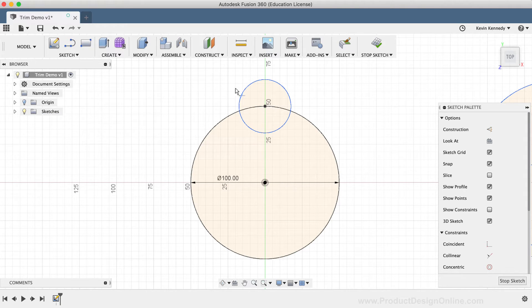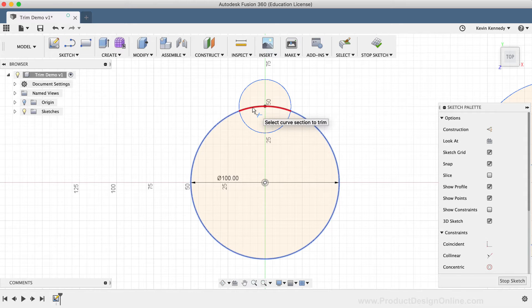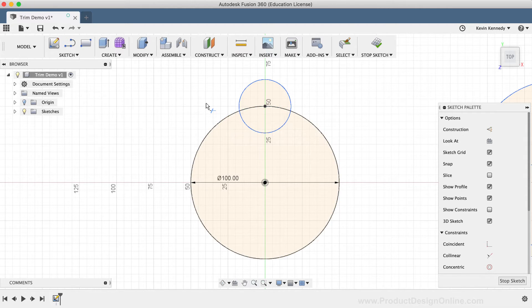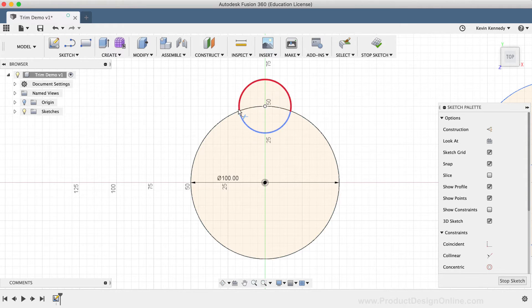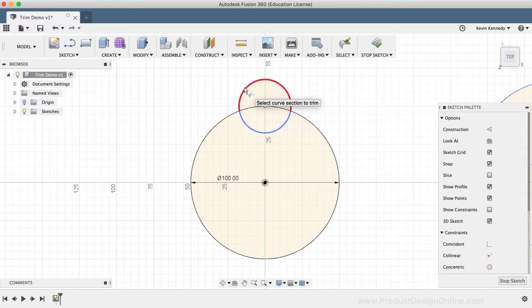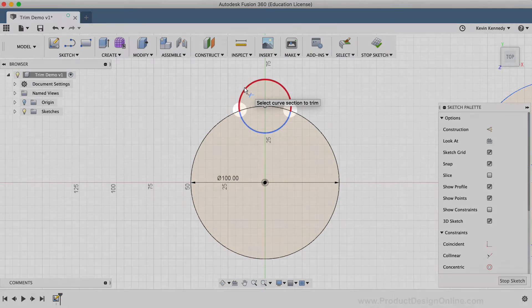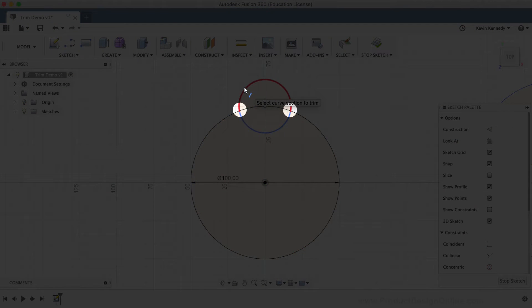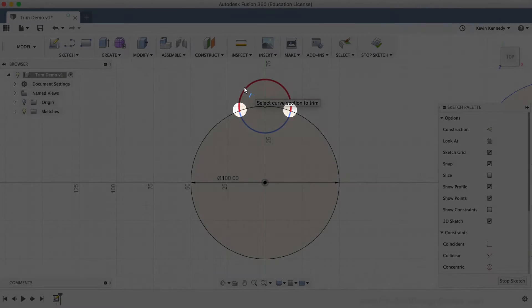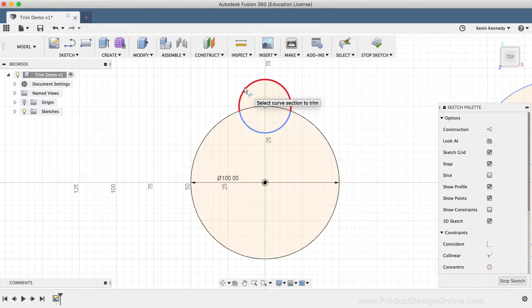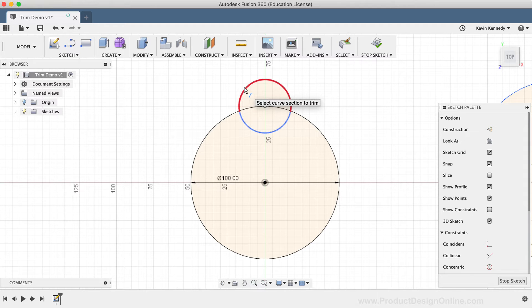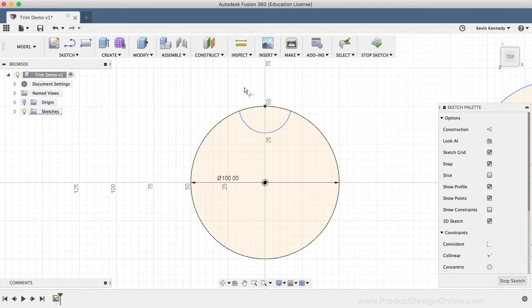With the Trim tool active, you'll see that as I hover over the sketch geometry, it will highlight in red the parts that will be trimmed or cut away. Again, you'll notice that the part in red shows that it will trim the sketch geometry up until the point at which it intersects other sketch geometry. If the red preview looks correct, then all you have to do is click once on the geometry and it will be trimmed away. I'll click once on the top of the smaller circle.